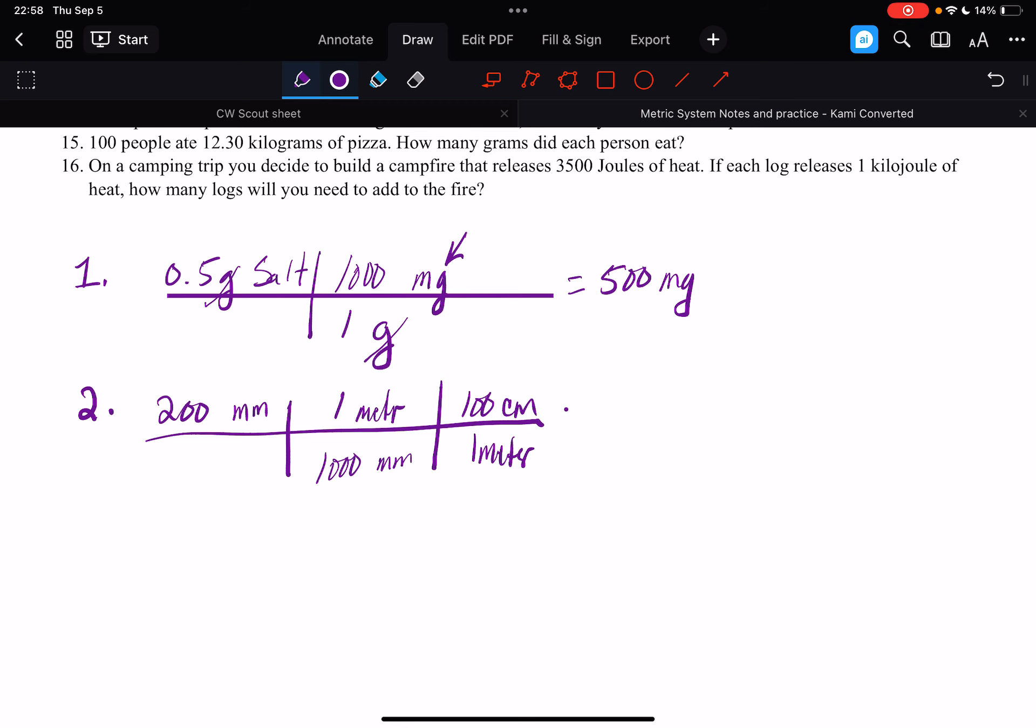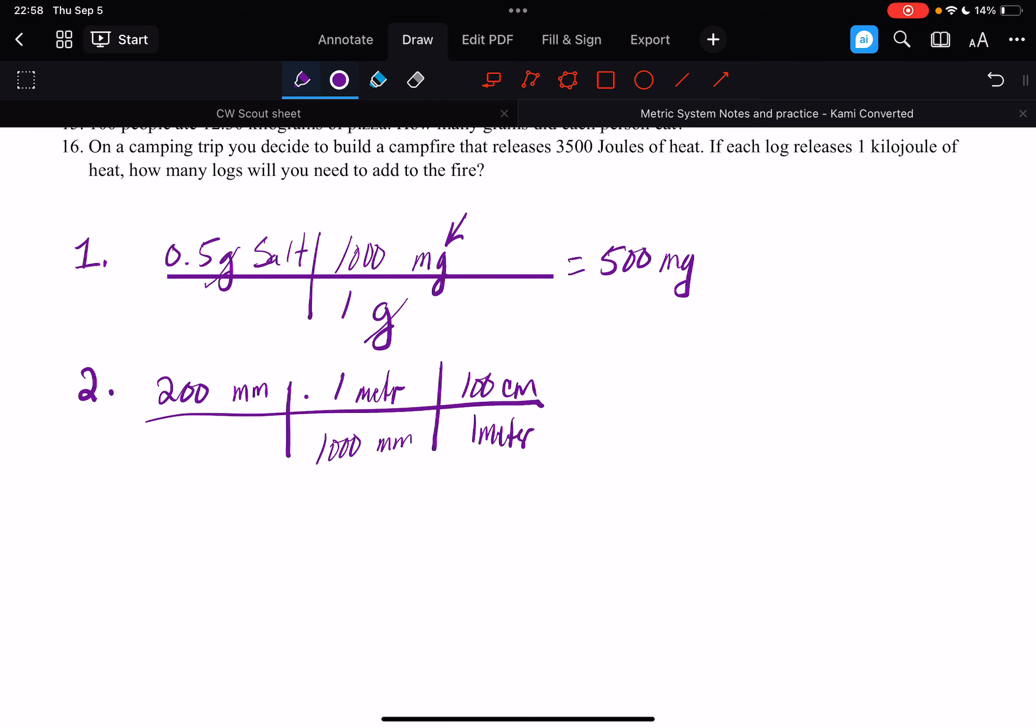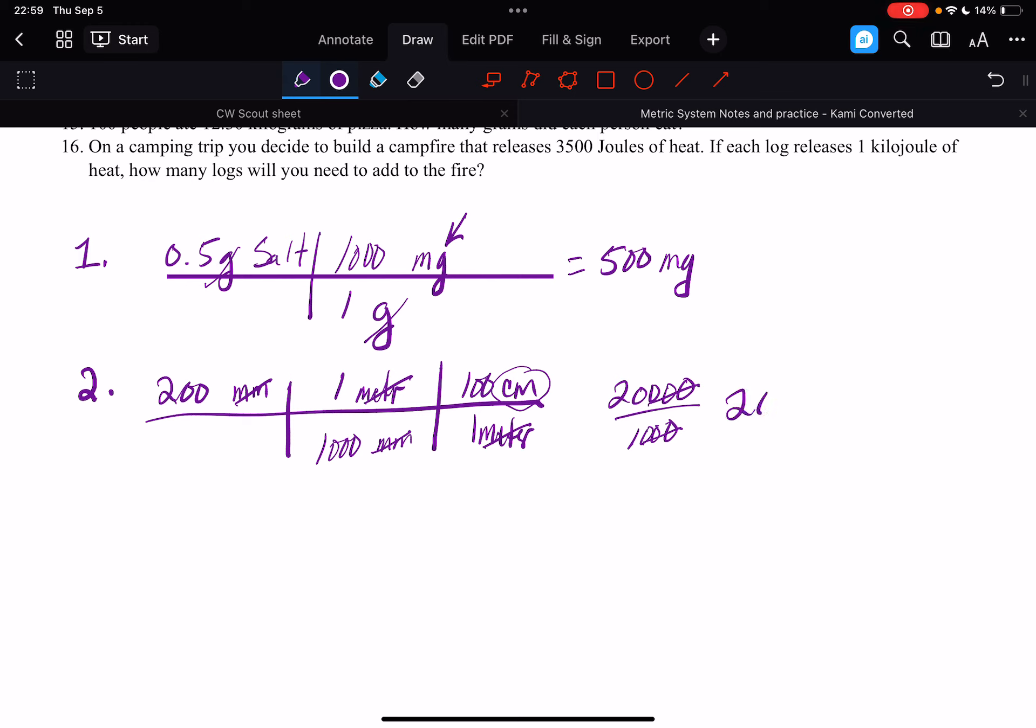So we multiply across the top. First of all, our units cancel. Meters with meters. So we're left with centimeters. 200 times 100 is 20,000. And then we're going to divide that by 1,000. So cancel zeros, cancel zeros. We're left with 20 centimeters.